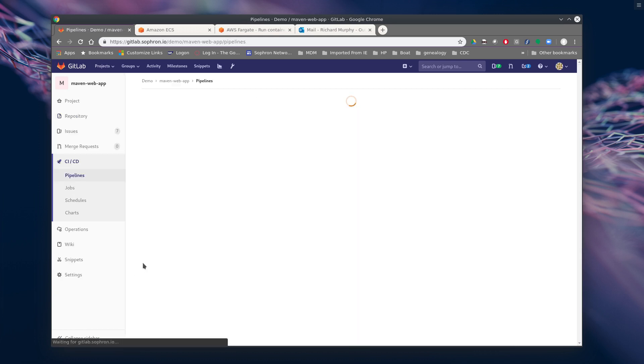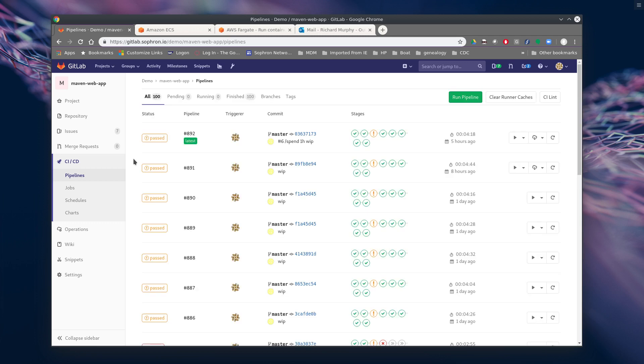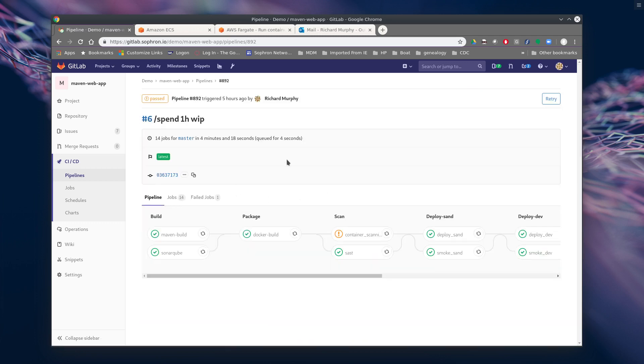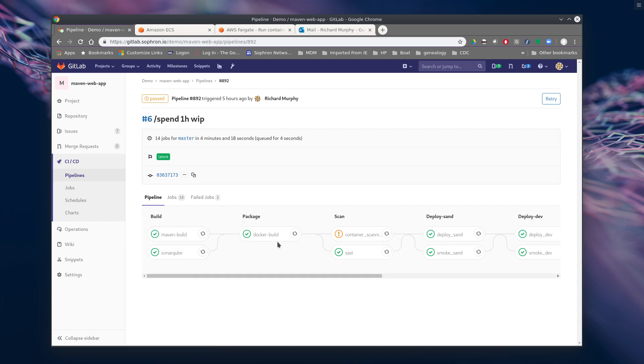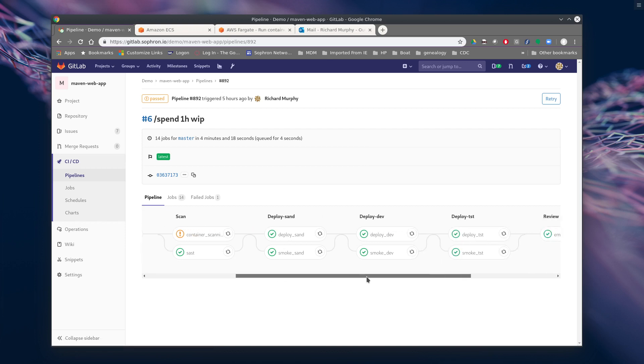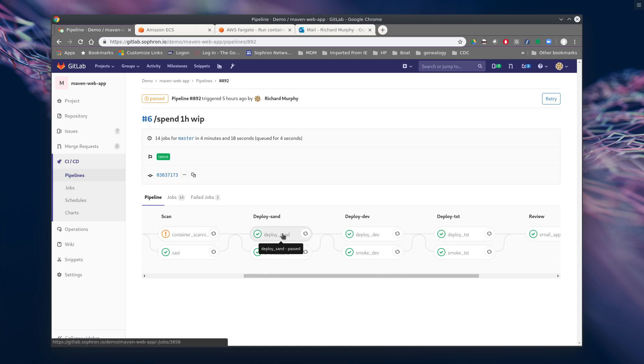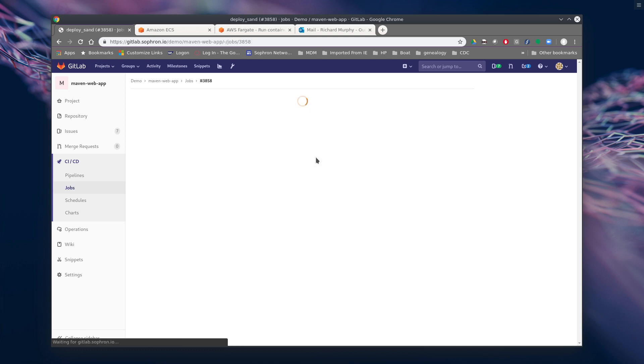So let's take a look at the pipeline itself when it ran. Looks like it ran. We're still having issues with the clear scanning. So we'll just kind of skip over that. And so we do our build. So our SonarQube scan, our Docker build. First thing we're going to do is deploy it to the sandbox. And so we're going to take a look at that.